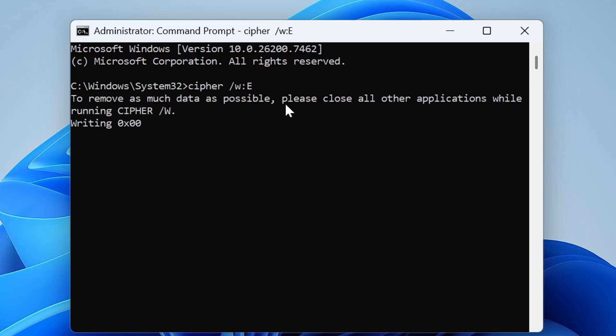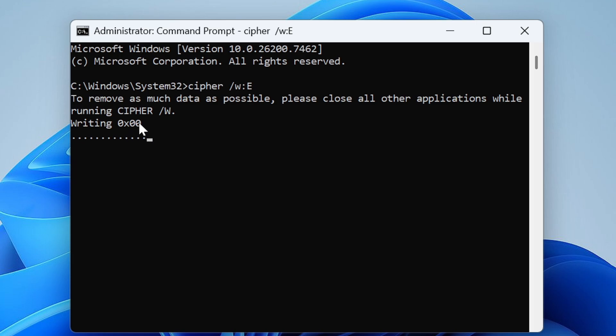Now once if I hit the Enter key, it says to remove as much data as possible, please close all the other applications while running cipher. So make sure that if you are using any other kind of application or software, just close them. Do not work, do not do anything until the process is being completed.